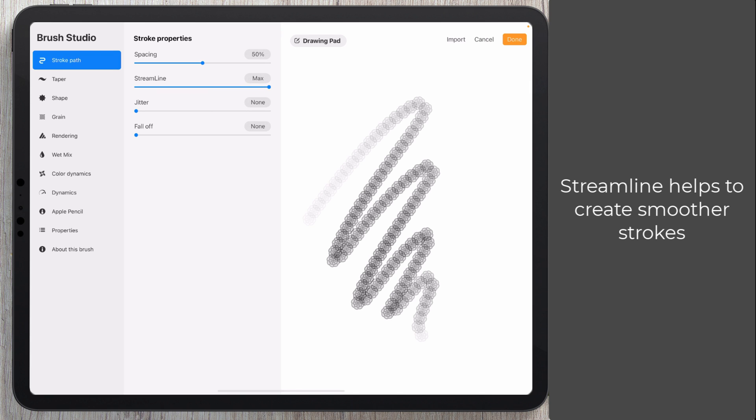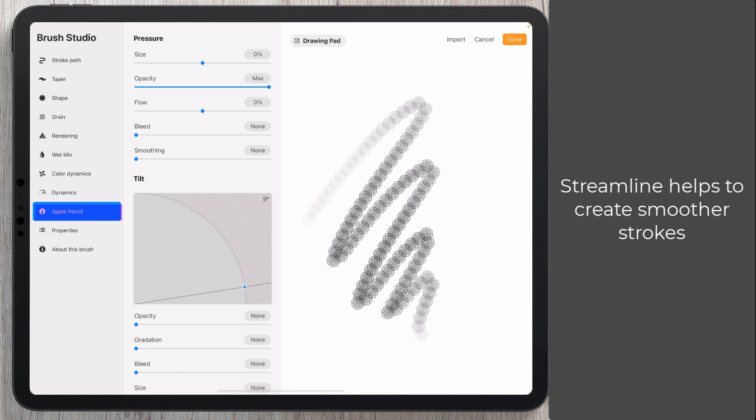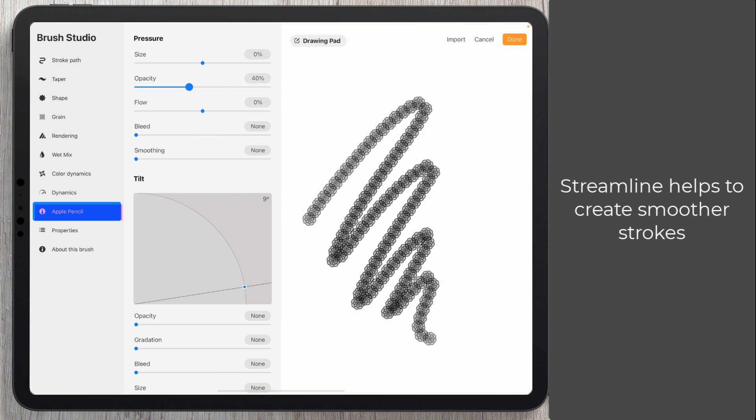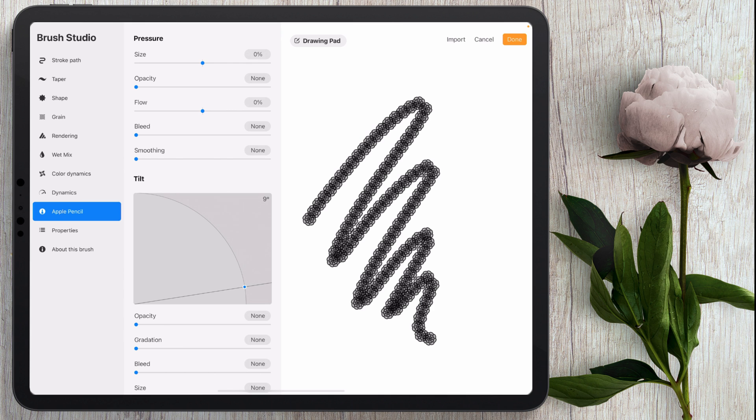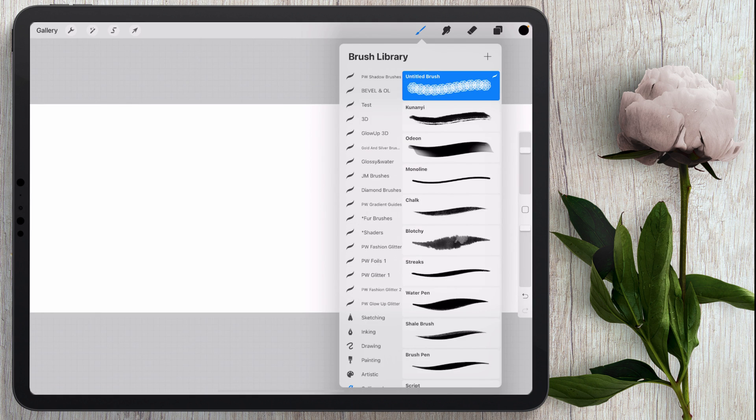From there I'm going to come here to apple pencil and I'm going to take the opacity down because a piece of lace is not going to be transparent like that. So definitely make sure that opacity is down and then click done.